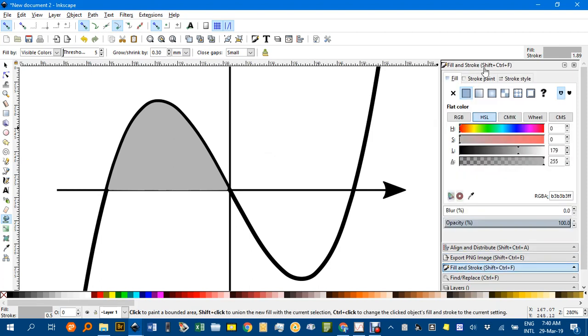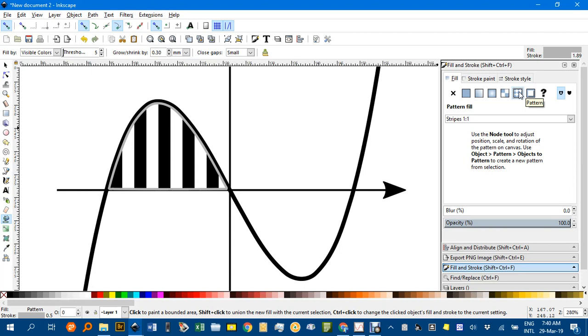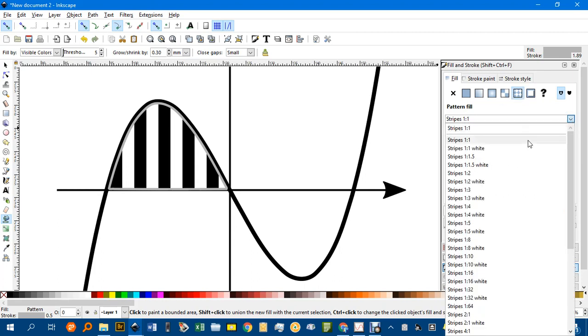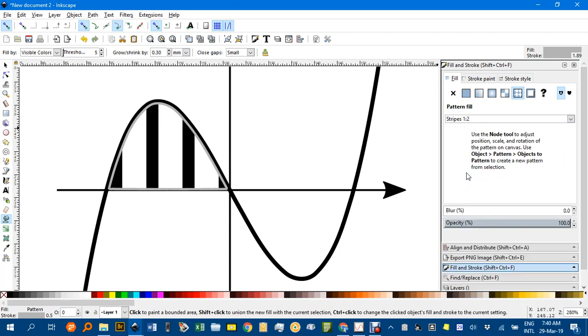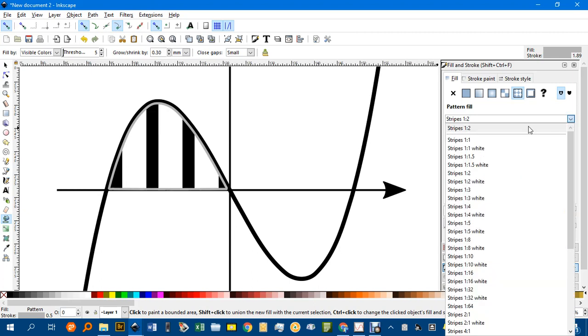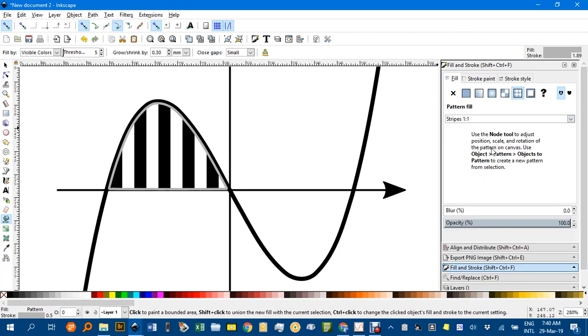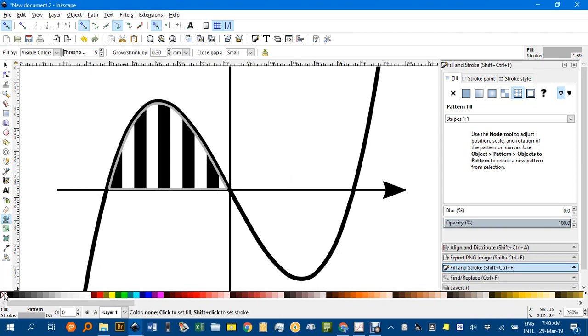But under fill and stroke, if I click on the fill and then the pattern shading there, it's applied the stripes one to one as you can see there. There are different ones you can try here. White is all white stripes which only show up on a black background. So just stripes one to one or one to two or whatever you want. I'll go back to one to one, and I'll shift click this cross to get rid of the border.